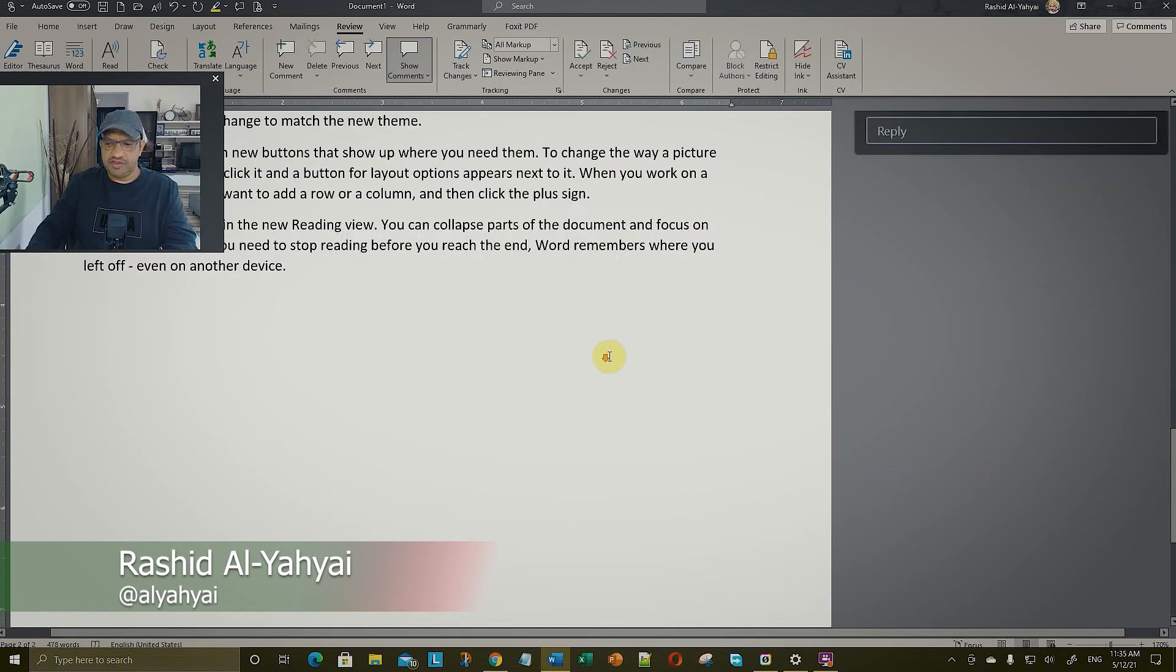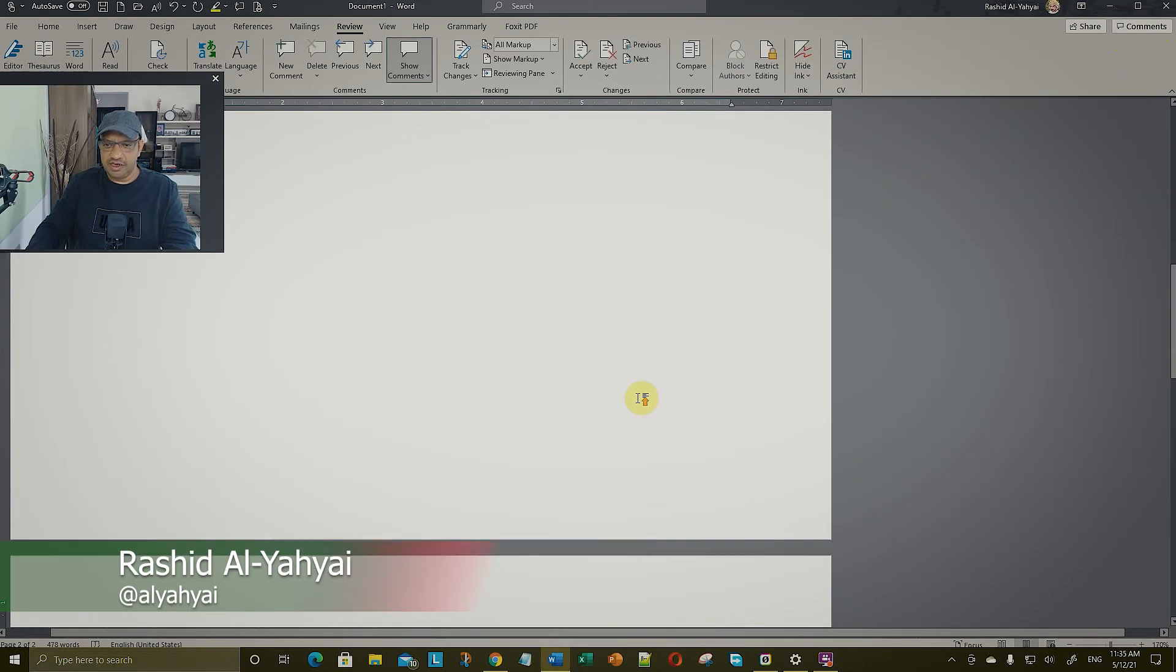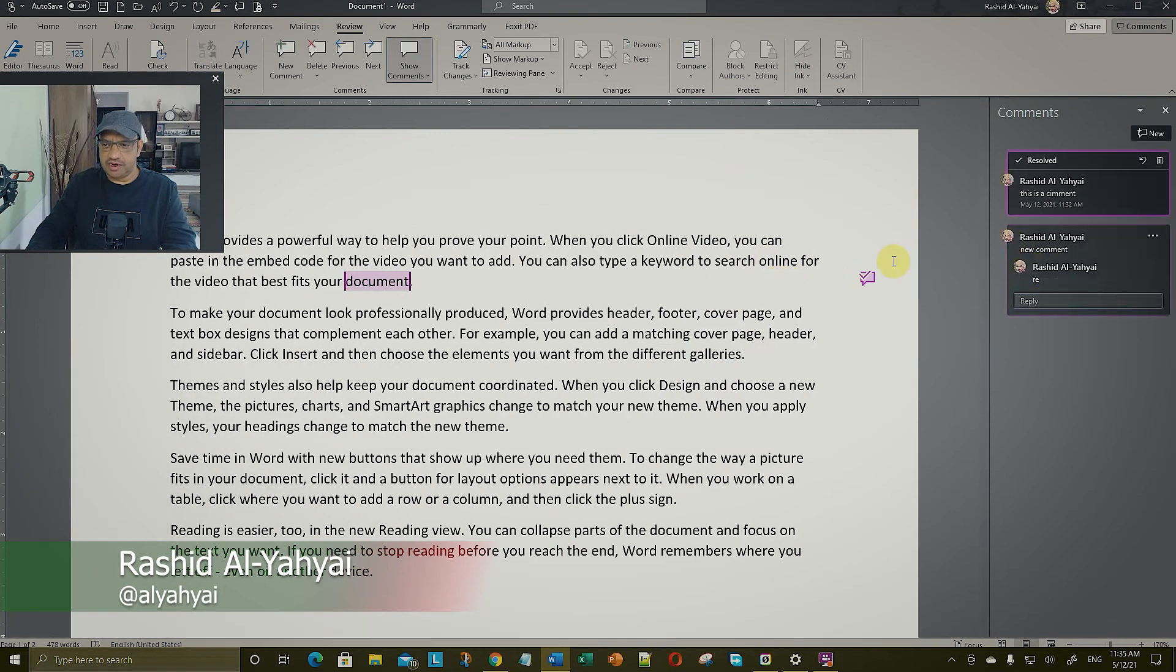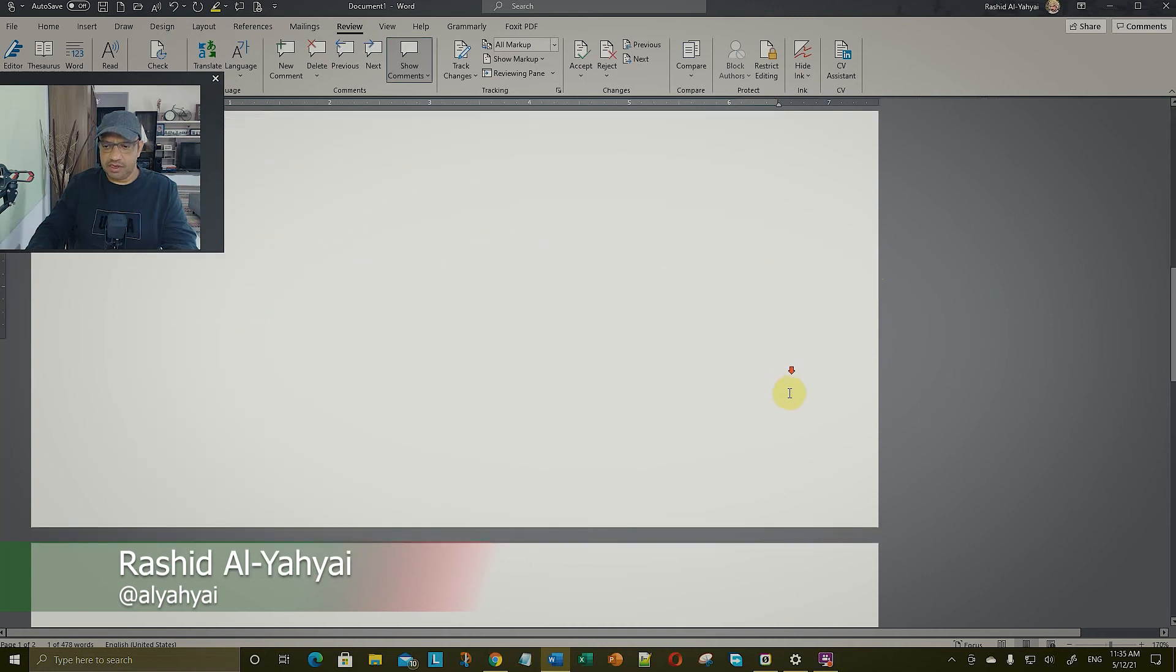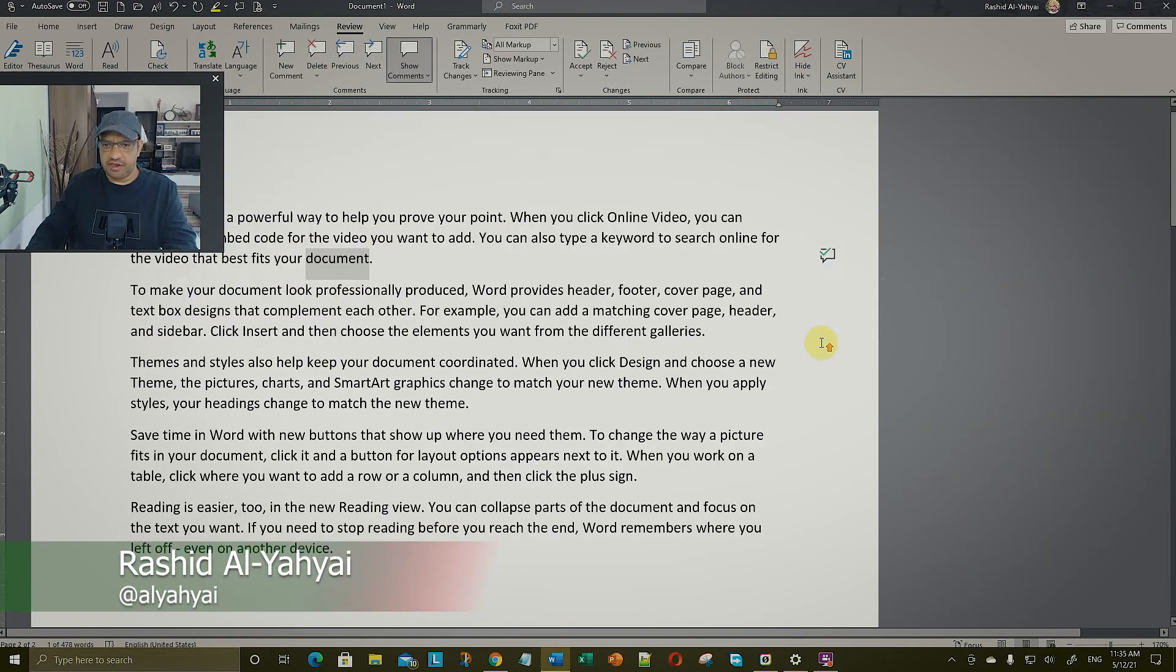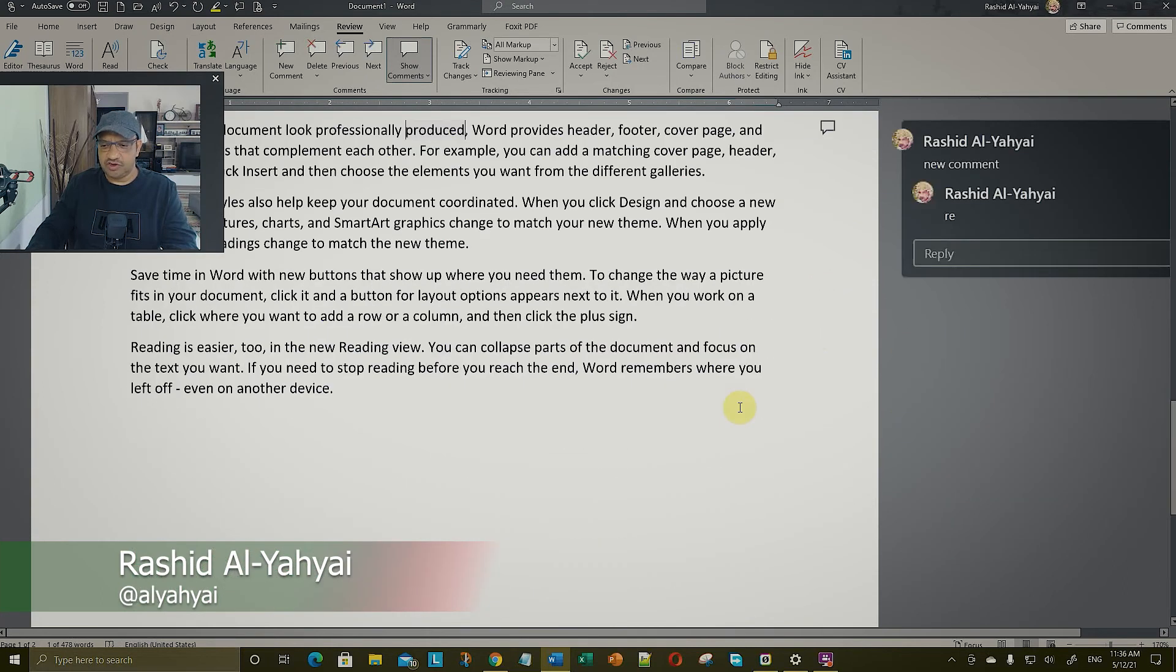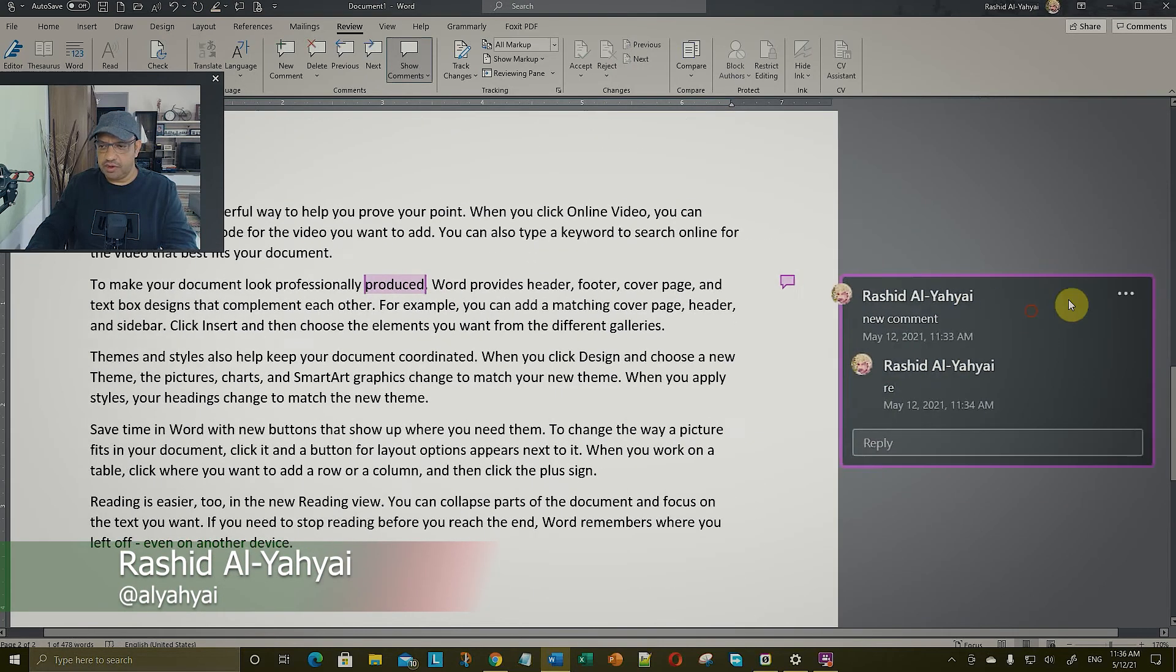You can also have the same old style, which is going to go one by one like here. This is the way you do your comments. This is resolved, so you don't see it. That's why it's not there. Remember we resolved this one, but this is not resolved. If we resolve this one, now it's gone.